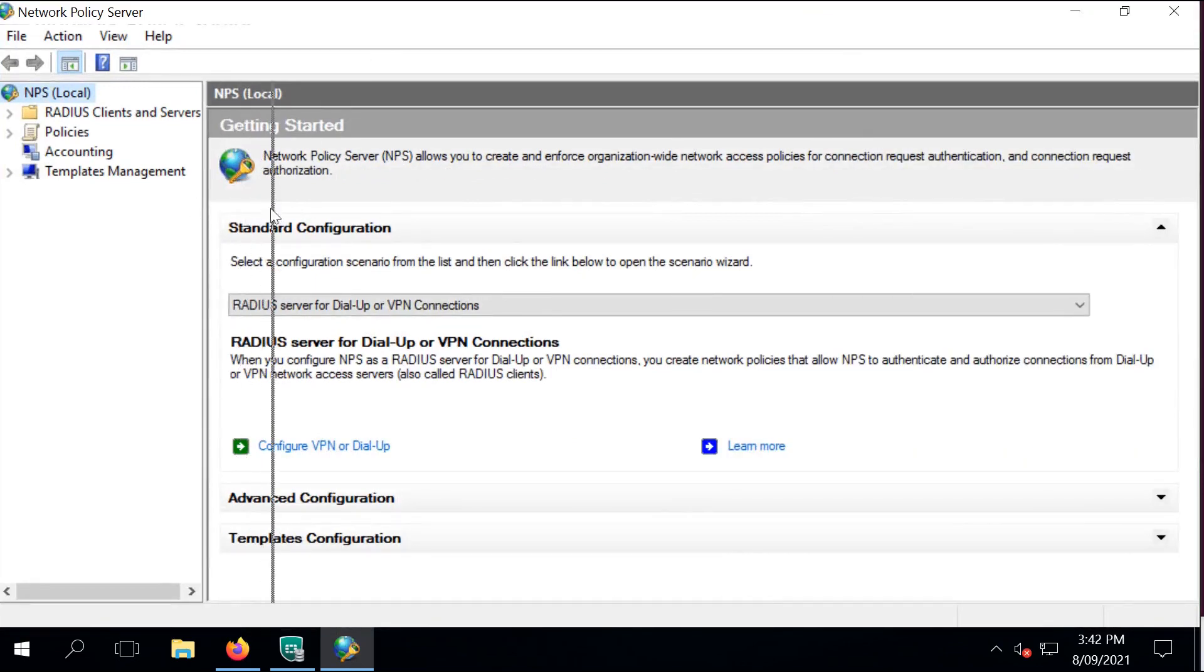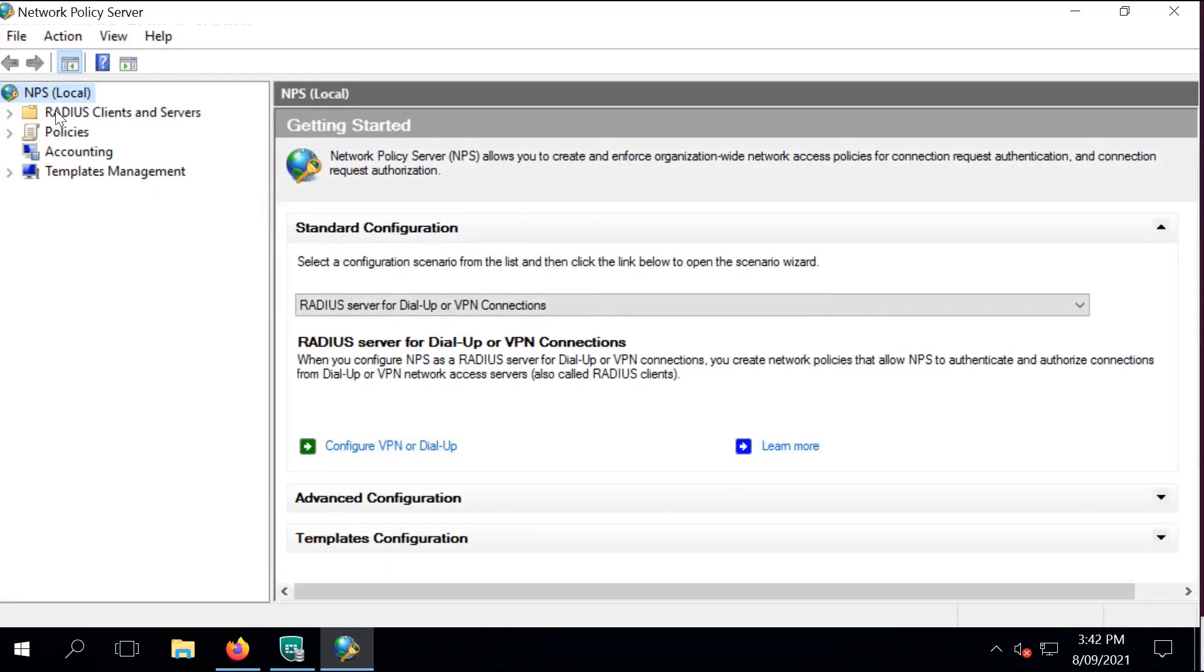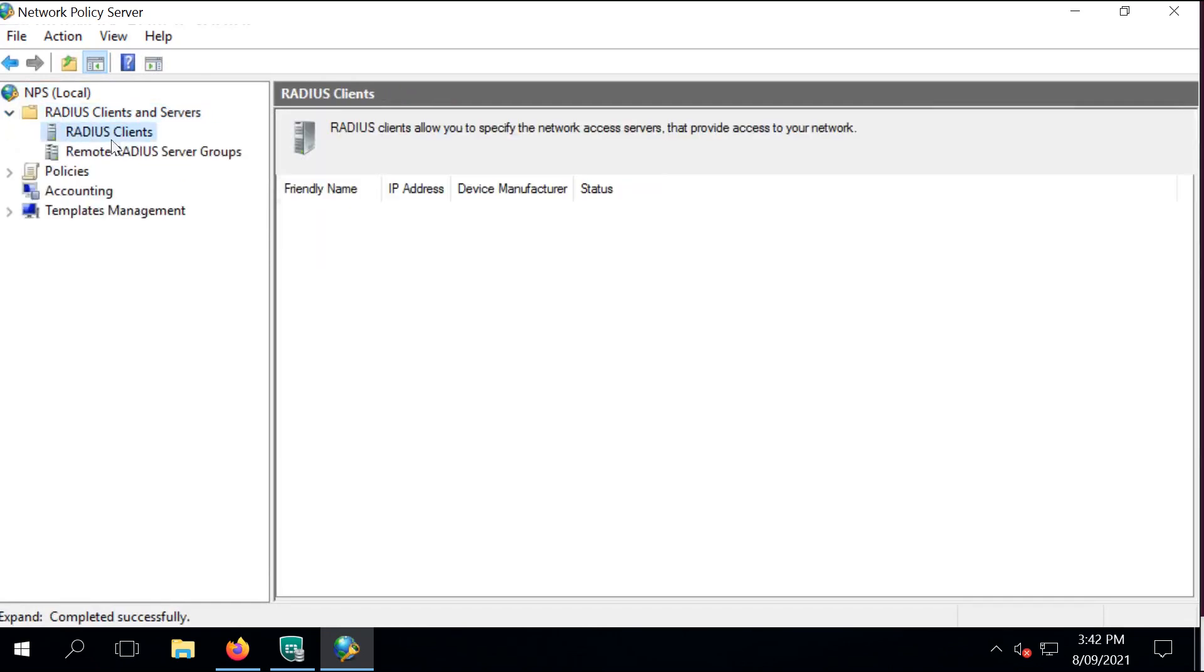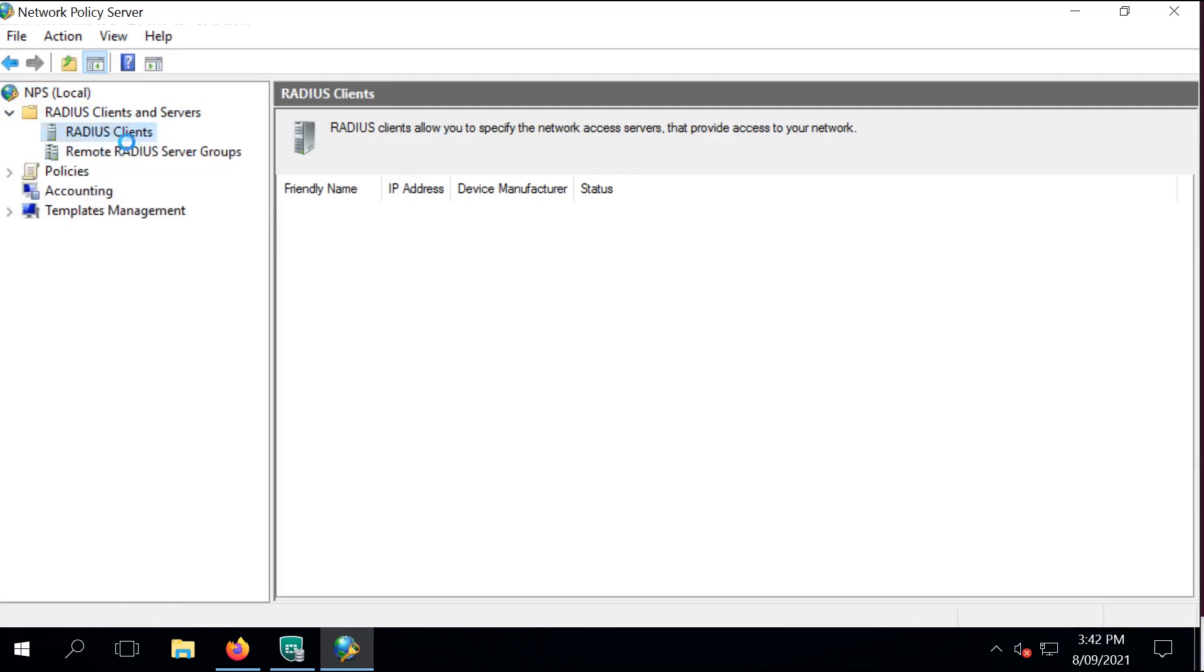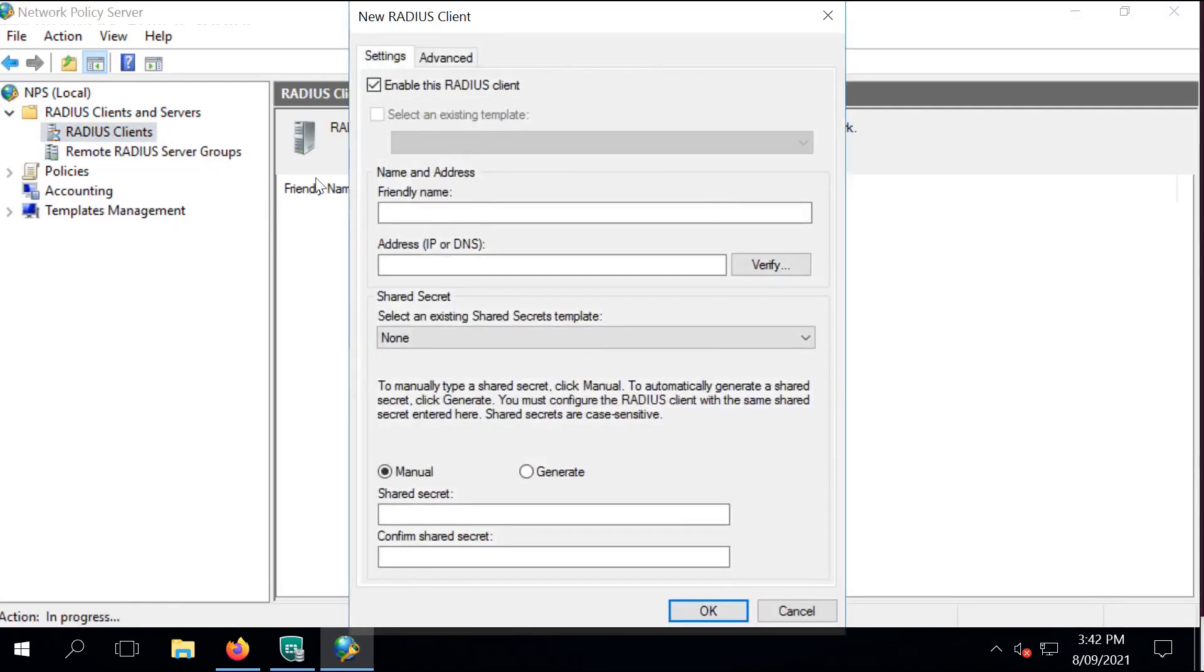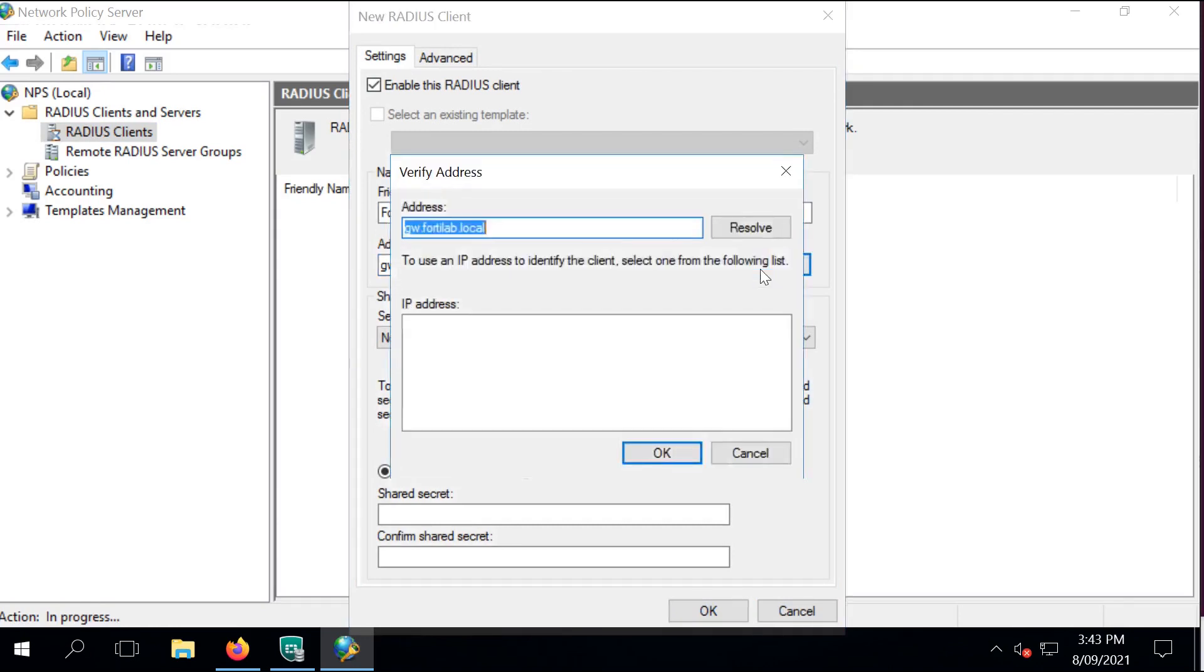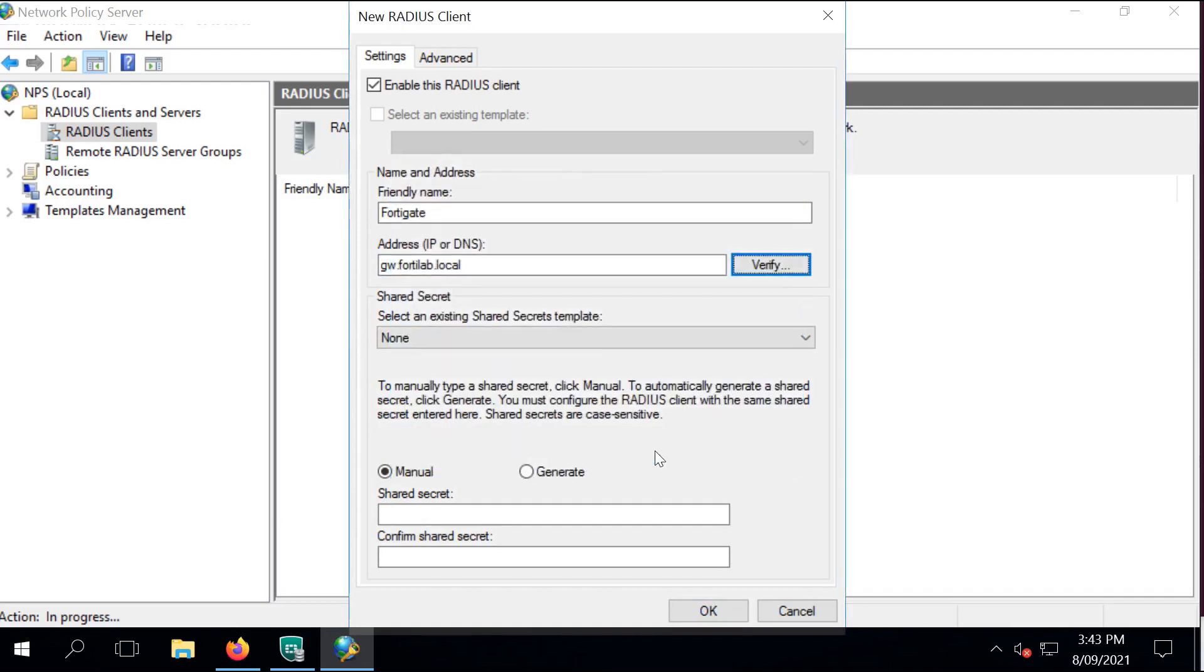Navigate to RADIUS Clients and Servers. Add FortiGate. Right-click on RADIUS Client and select New. I call it FortiGate. FortiGate is going to communicate through the management IP and I'm using that fully qualified domain name that points to that IP address. Give it a shared secret for RADIUS authentication between the FortiGate and the NPS.